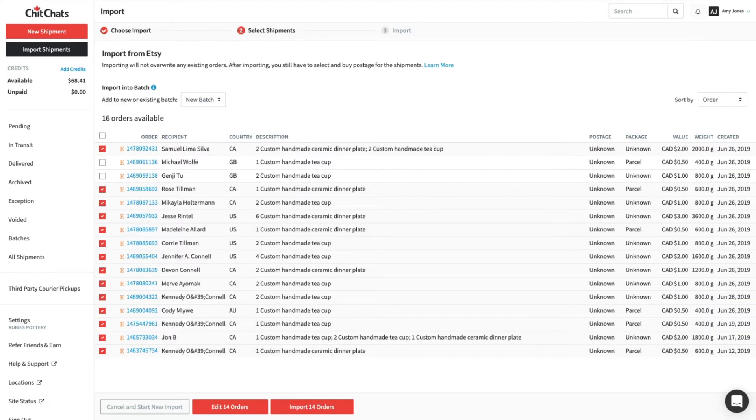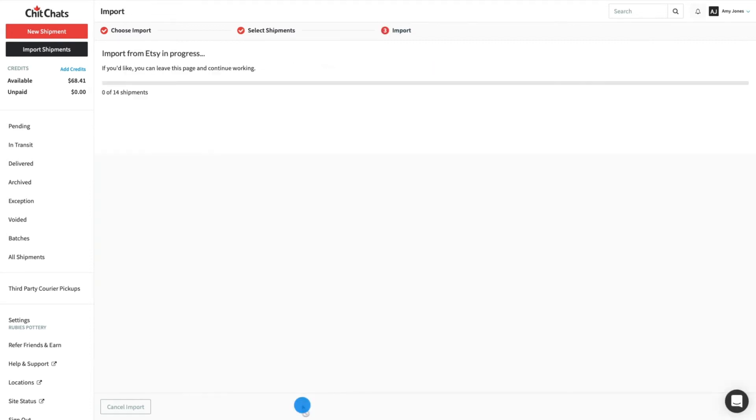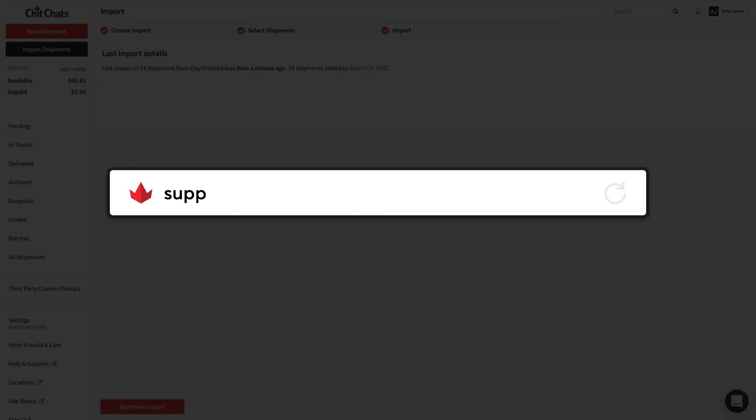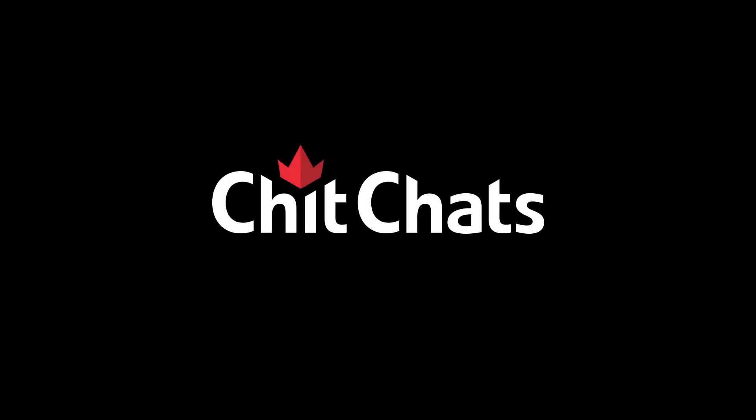When you're ready, click Import Order at the bottom of the page. To learn more, visit support.chitchats.com or contact our Client Support Team directly. Thank you.